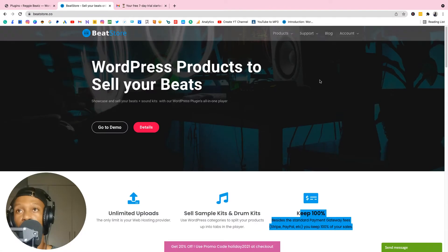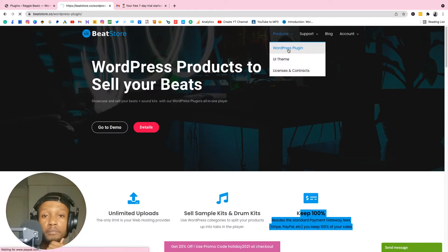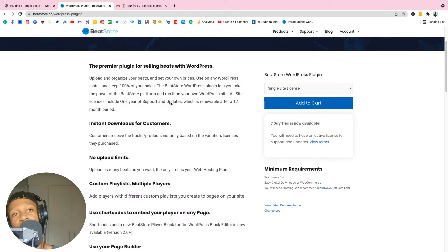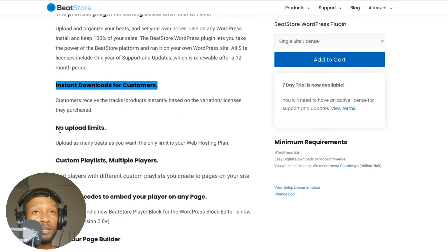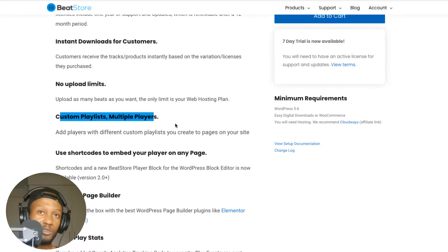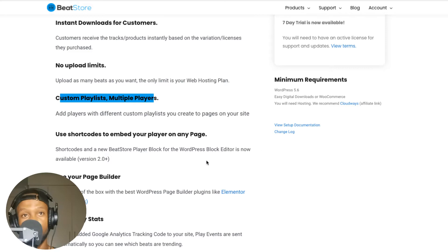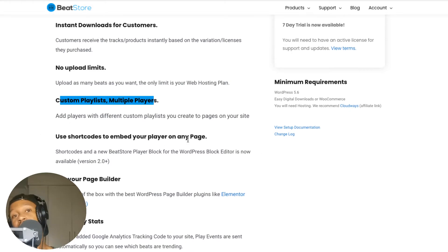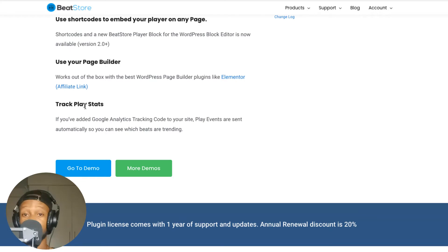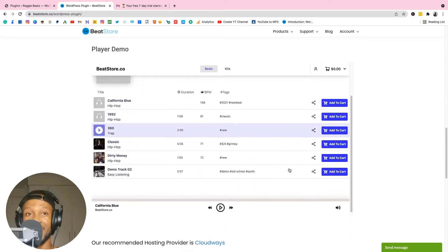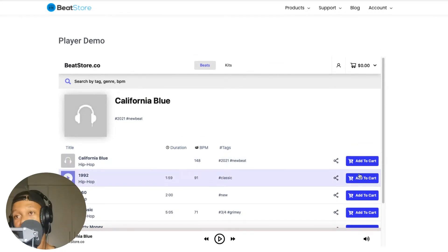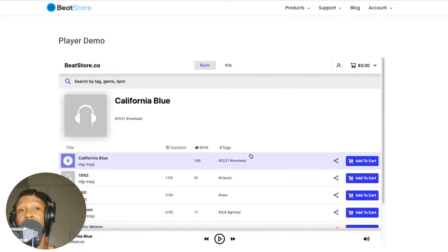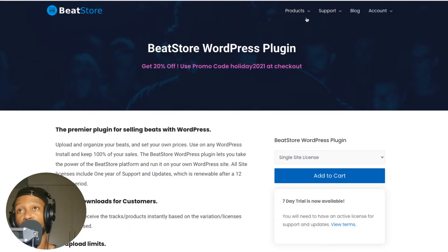Go to Products and select WordPress Plugin. It explains instant downloads — once someone purchases you get paid right away. No upload limits, you can create playlists of any type of beats, use shortcodes to embed, and track stats — you can track how many times your beats are being played. Here's a demo: at the end of this video we're gonna have something like this, where you can search by tag, genre, BPM, and add to cart.